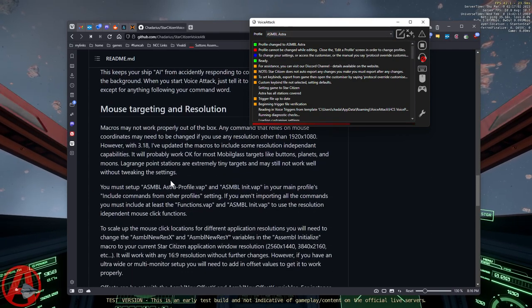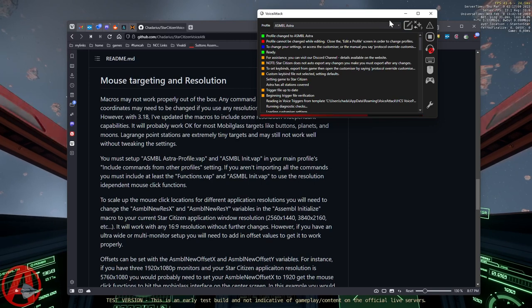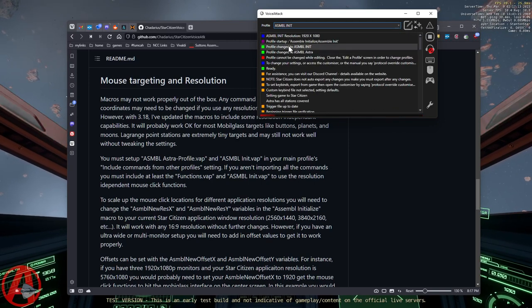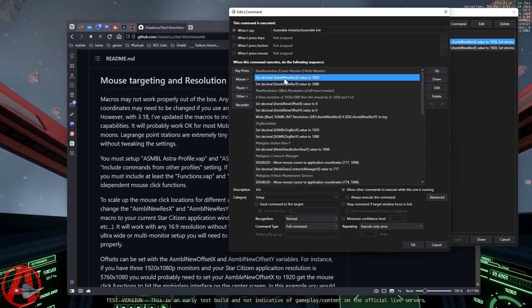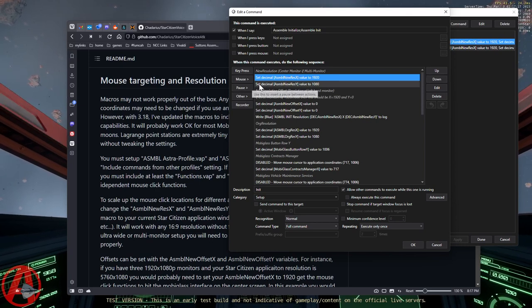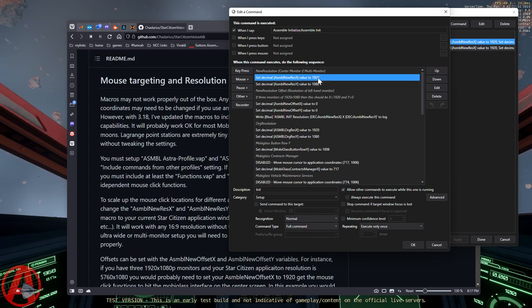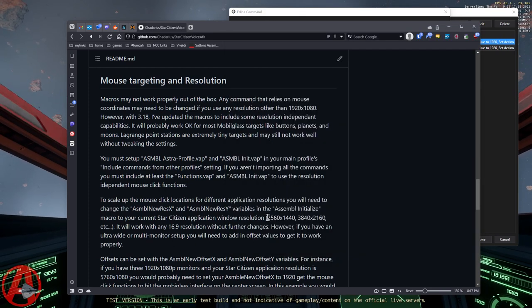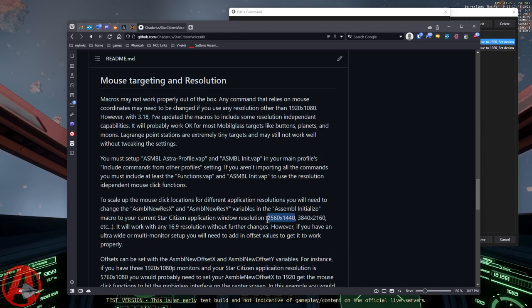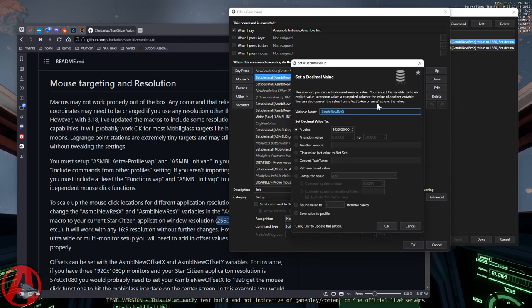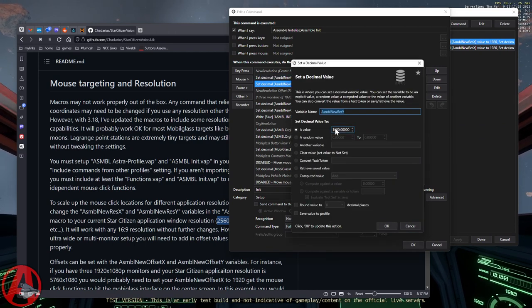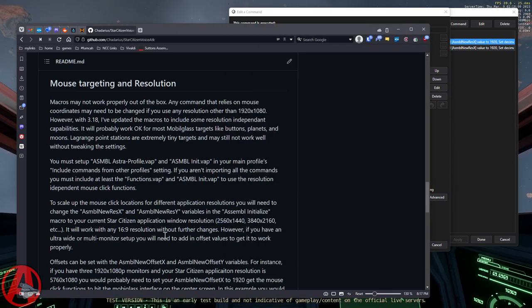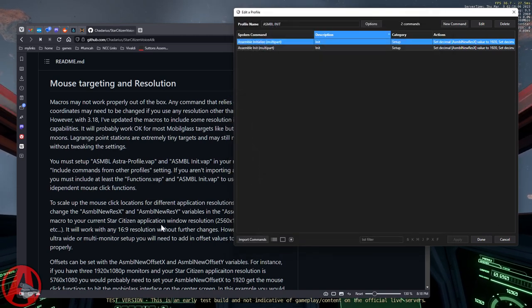The next thing that you're going to do is you're going to edit the resolution. You're going to set the resolution of what you're playing at in your Assemble init. So this is just a bunch of variables that get set. The very first two variables is assemble new res x and assemble new res y. By default, they are set to 1920 by 1080 because that's what I use. If you're using 1440, then you're going to set these to 2560 by 1440. So you just change the value here and change the value here. As long as it is a 16 by 9 resolution, that's it. You're done. You save it. And it's going to work.